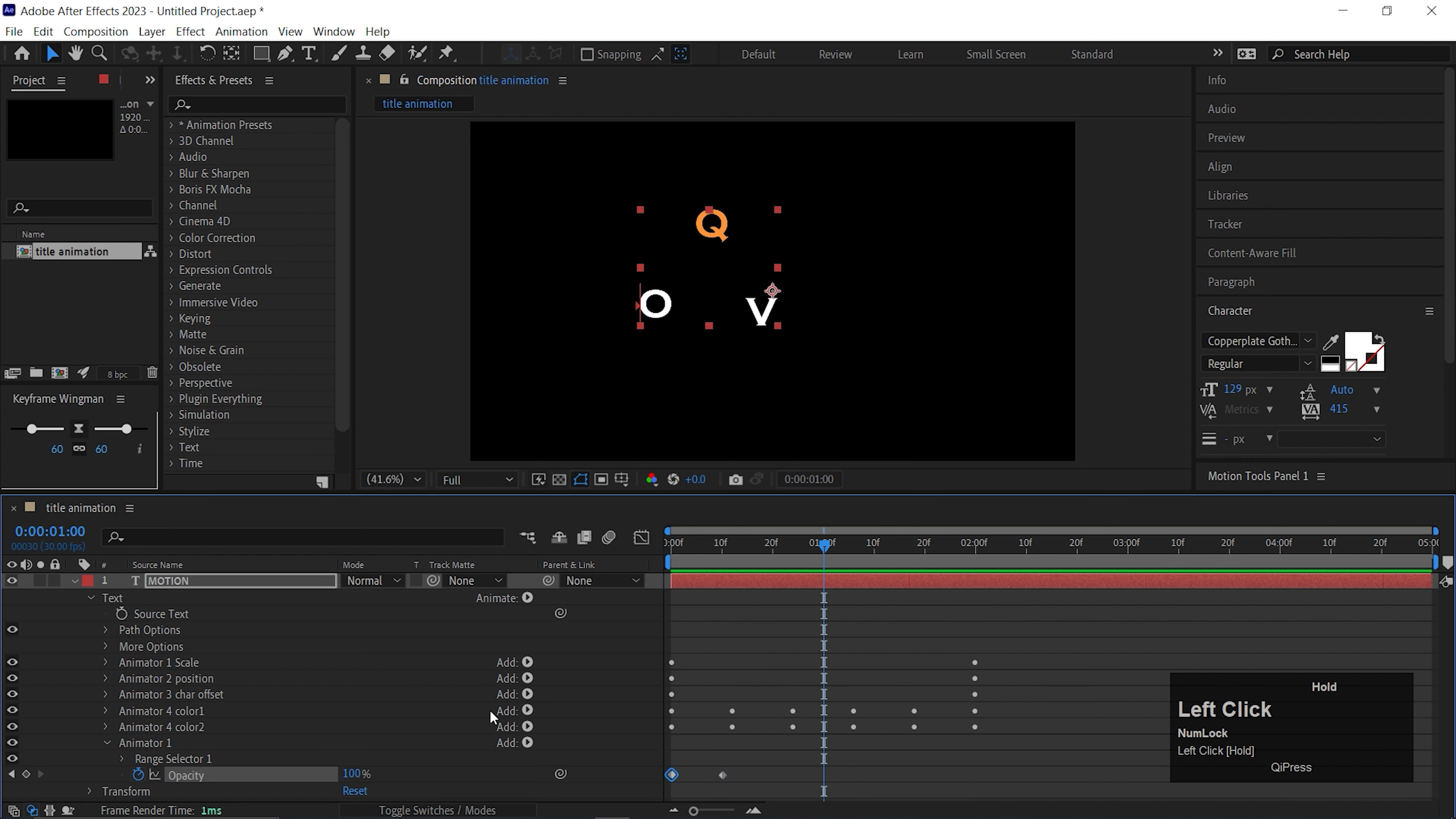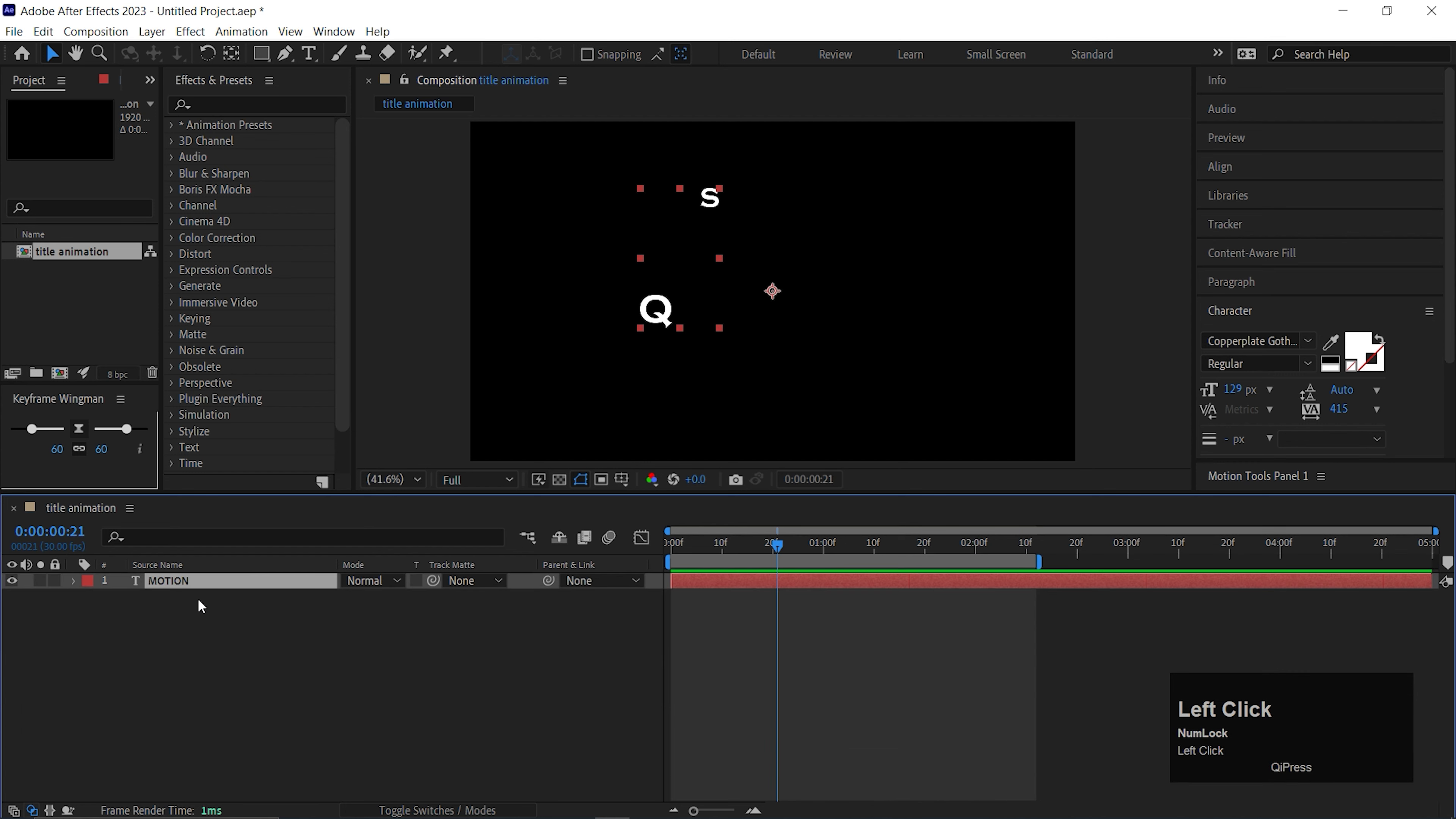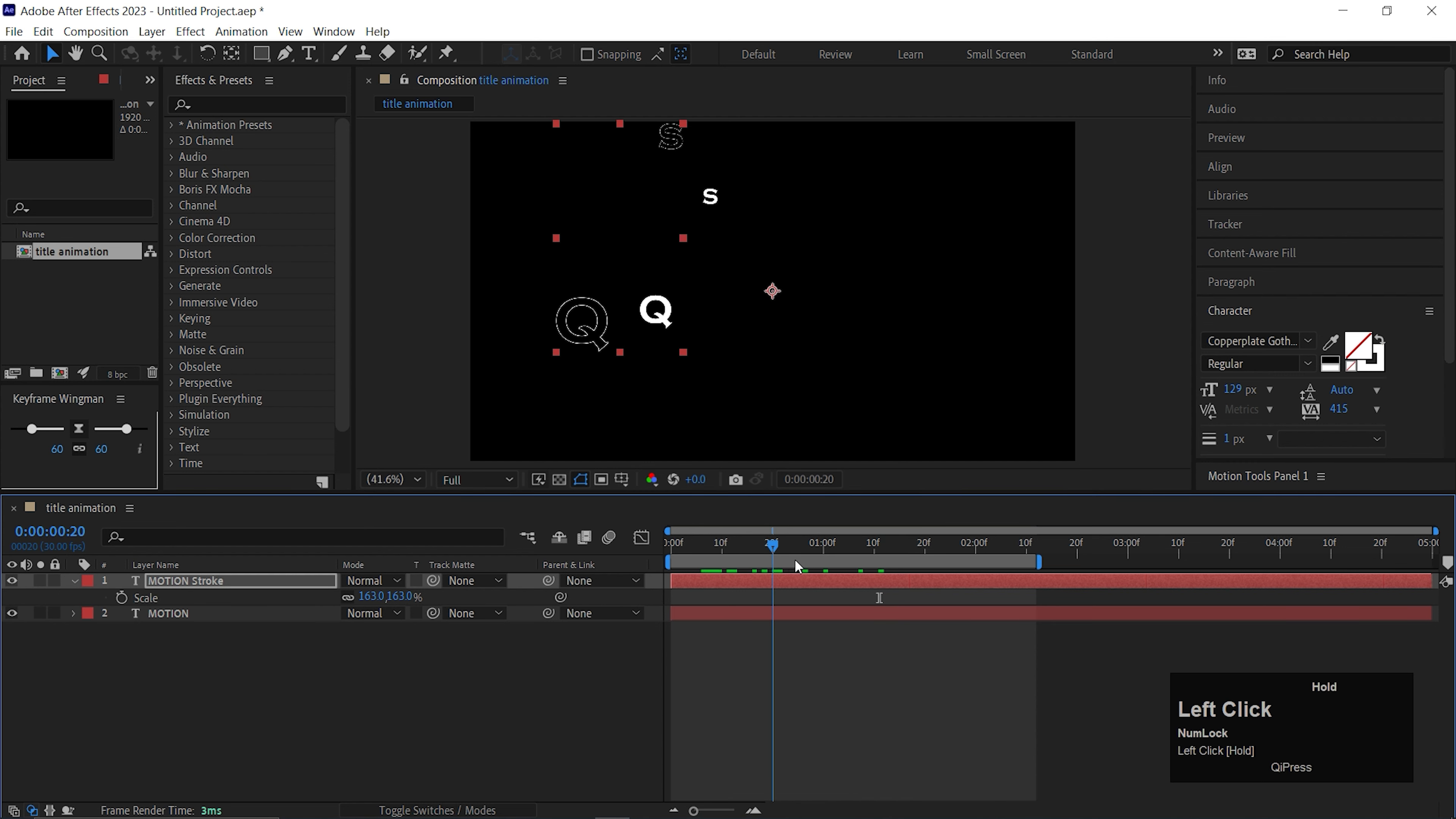Now select the text layer and press U to see the applied keyframes. Select all the keyframes and press F9 to easy ease them. Perfect. At last, you can add one more animator which is Opacity. On 10 frames, add a keyframe on the Opacity, then come back to first frame and change its value to 0. You can change its name as well. Alright, our main text animation part is done.